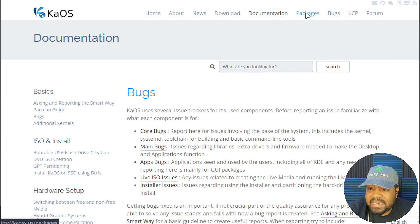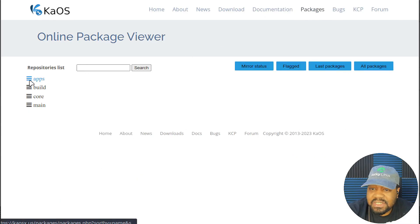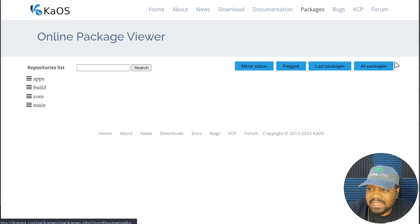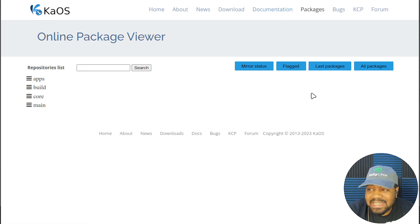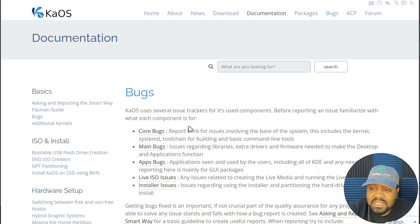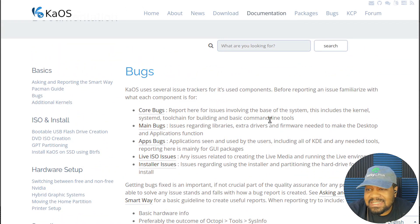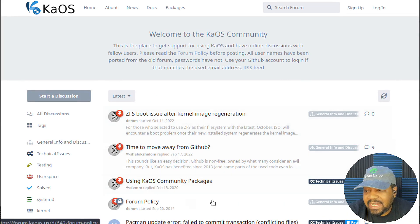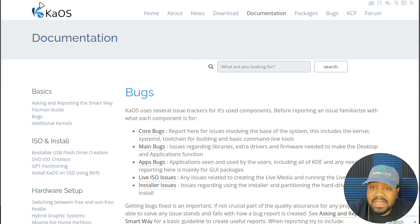They have packages — a repository list where you can search packages. You've got bugs over here, and that's an online package search where you can look at the apps available in the repository. You've got your apps, build, core, main, mirror status, and flags. They don't want to say it's Arch-based, but you can kind of tell once you start looking at it, especially if you use Arch. They also have a forum, so if you have any questions or need any help, definitely go over to the forum.